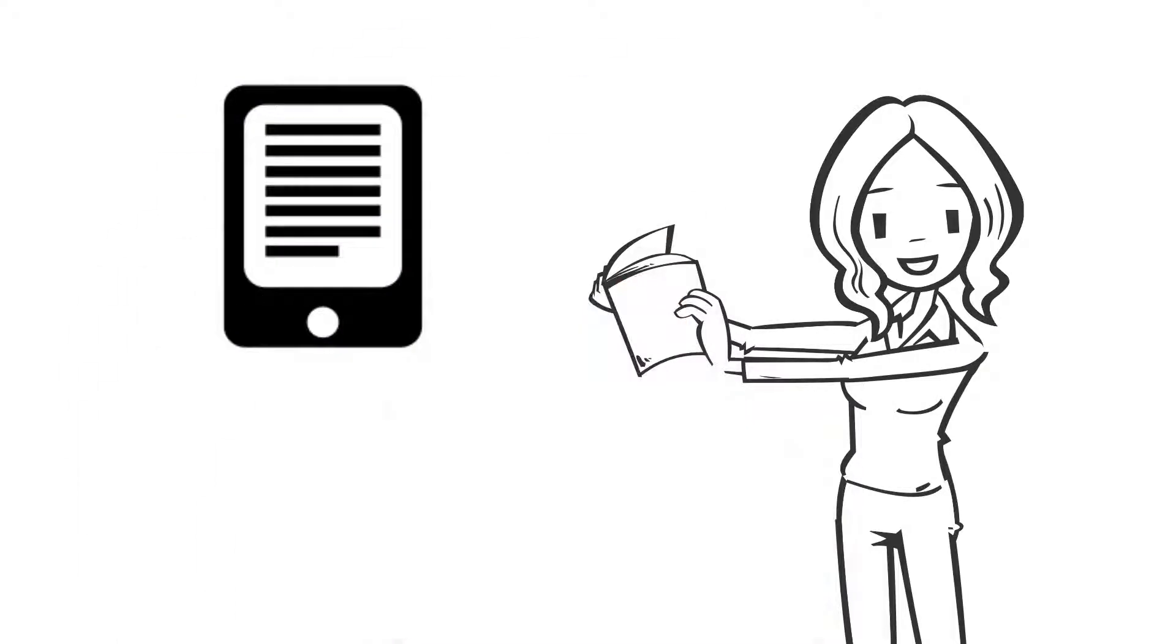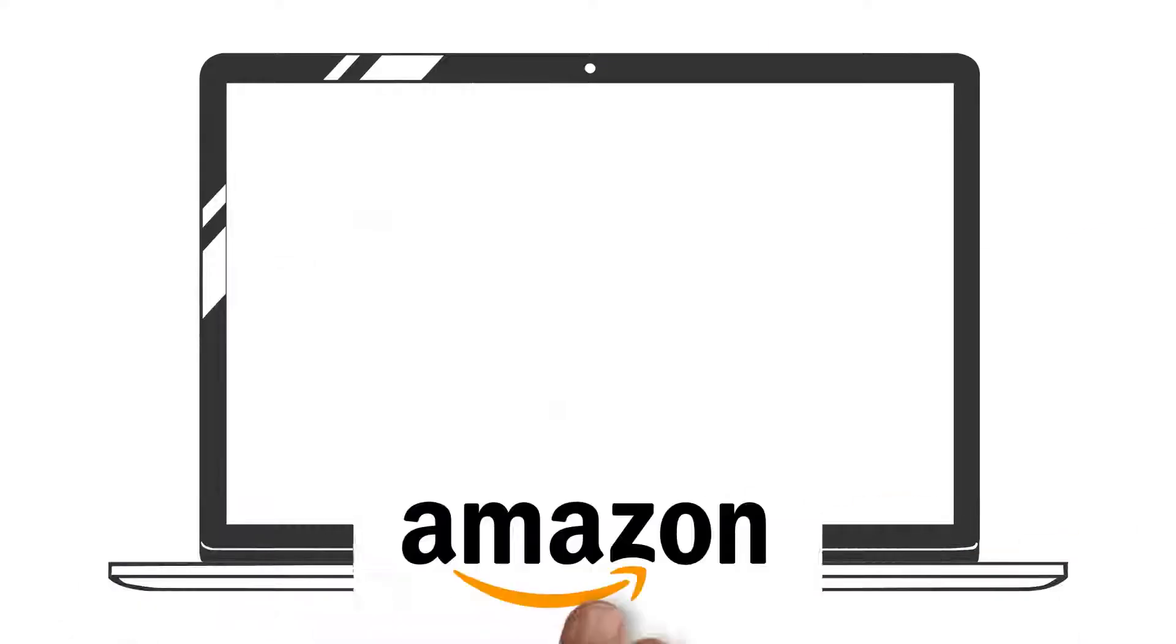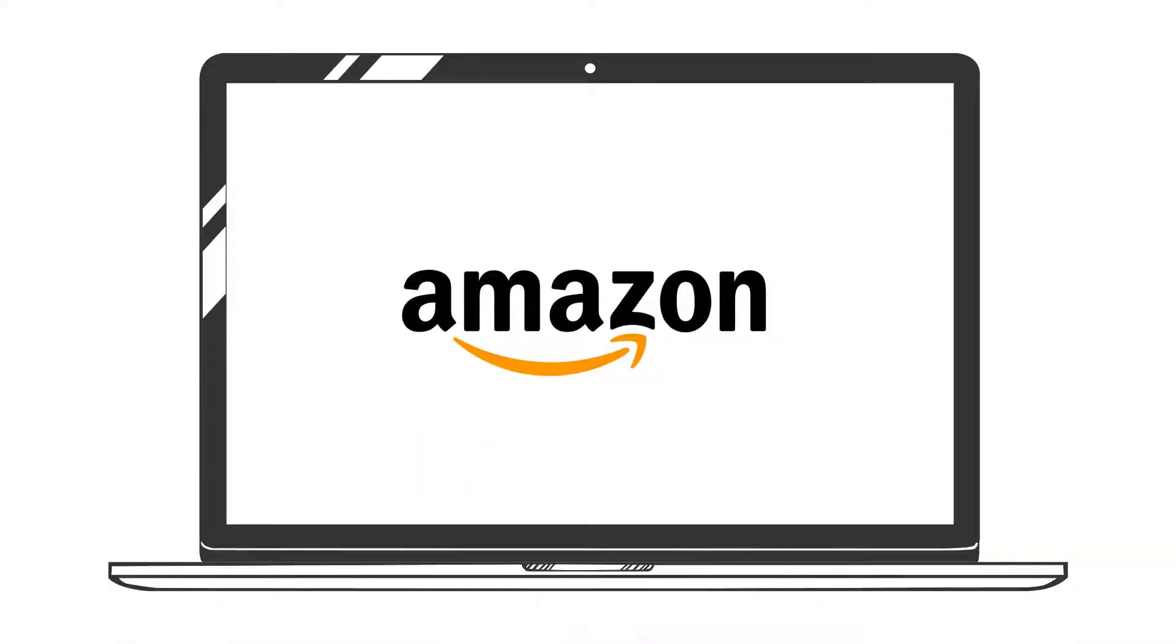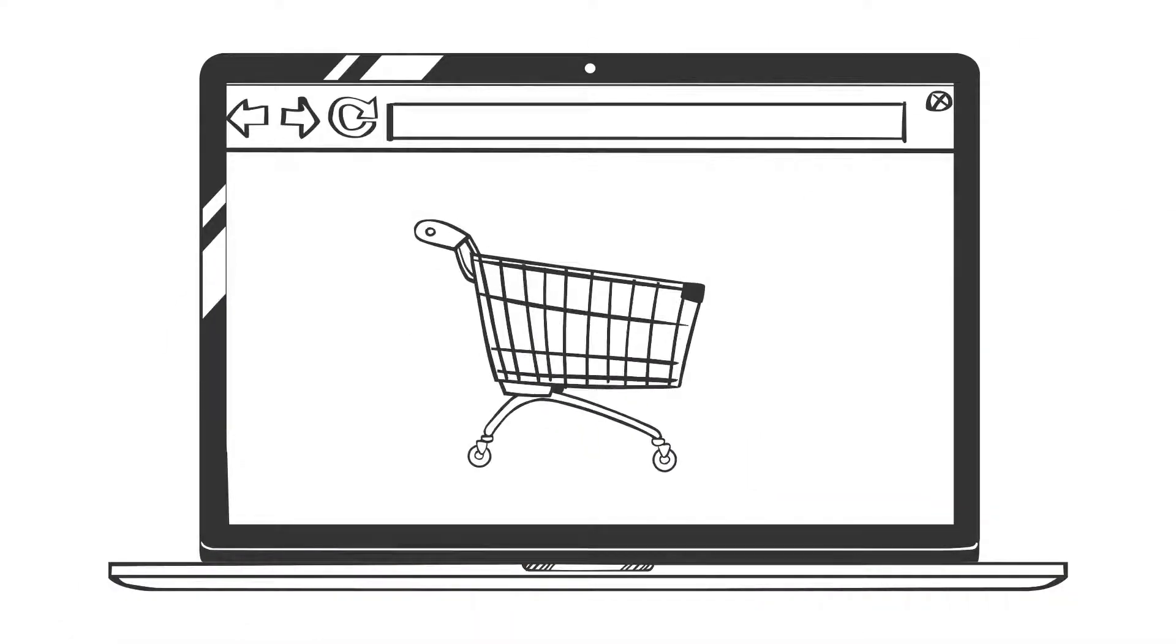Next, we create a perfectly formatted e-book. Finally, we upload it to Amazon or advise you how to sell it from your website.